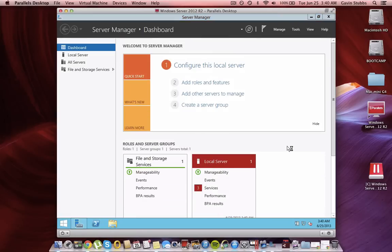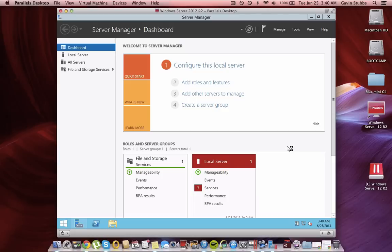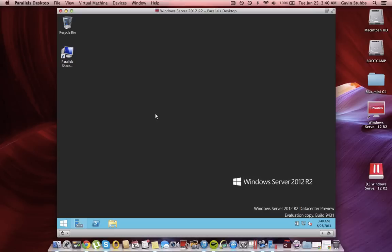Since this is somewhat similar to Windows 8.1, which hasn't been released yet, the start button, well all it is is you just put your mouse over and you get the little animation thing like you do over here.